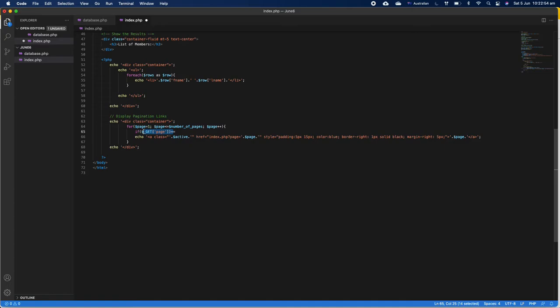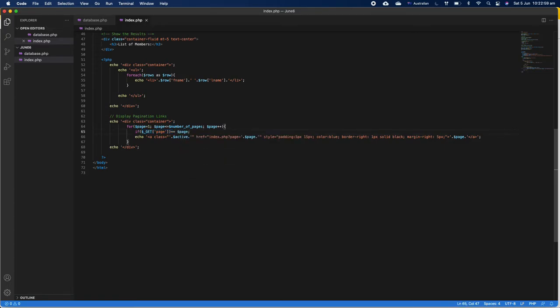So we can just run a check: if $_GET['page'], which is the page from the URL, equals to $page, which is two. If the URL...